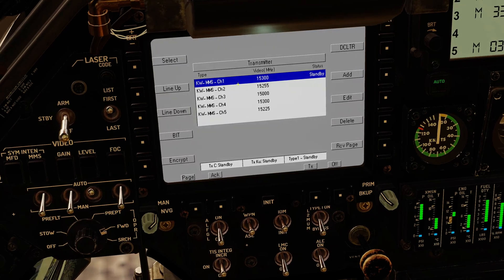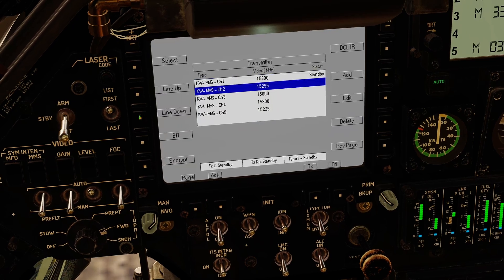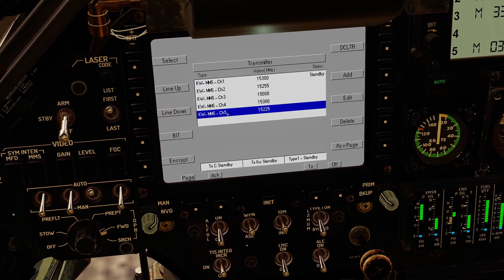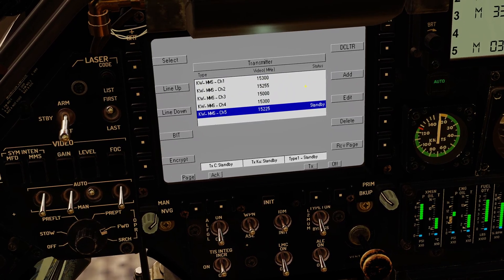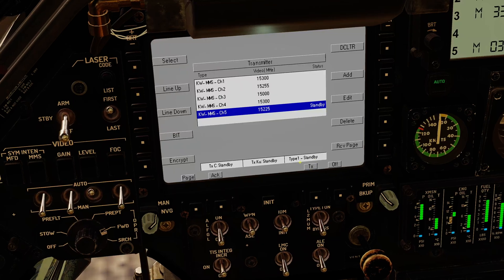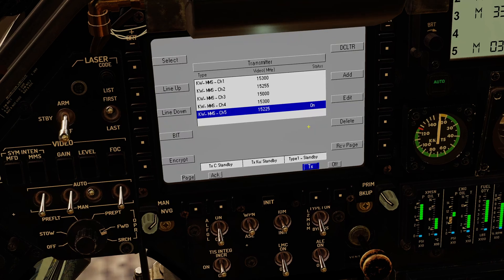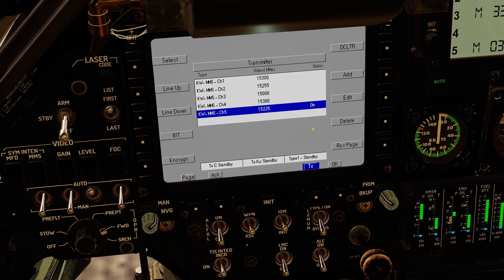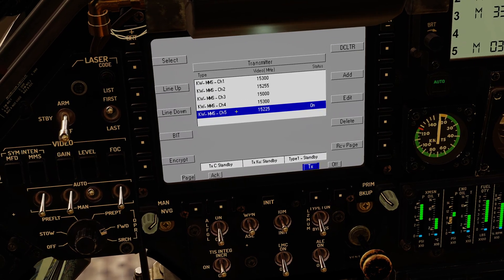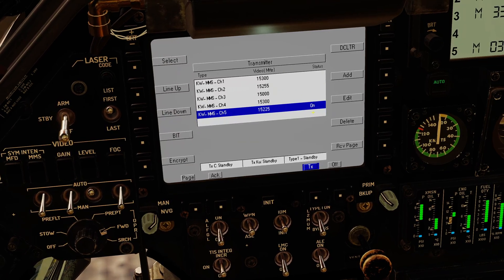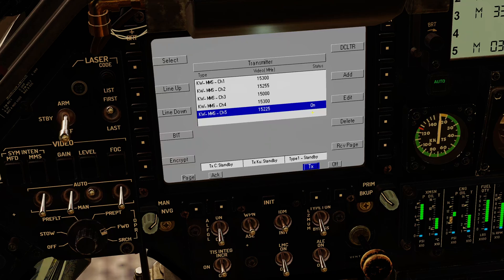On the transmit page I can choose what channel I'm going to transmit on. By default, as number one, you transmit on channel one, which is pre-programmed — but I could switch it to channel five. By default it shows a status of standby; I need to box transmit to actually start transmitting my video feed. I'm now transmitting my MMS feed on channel five, and other members of my flight could tune that channel to see my feed.